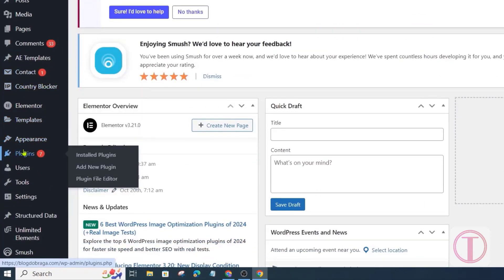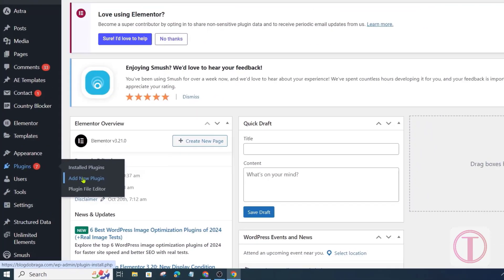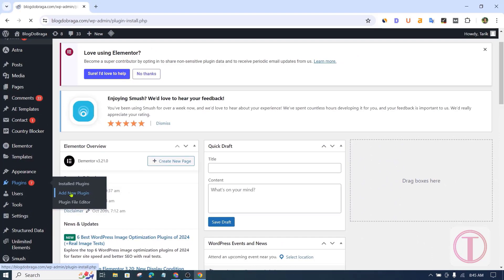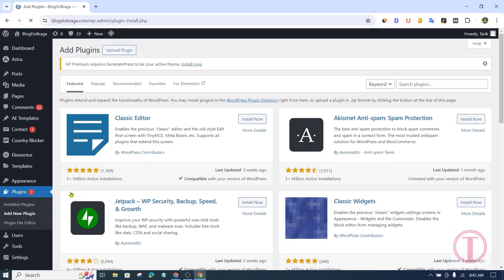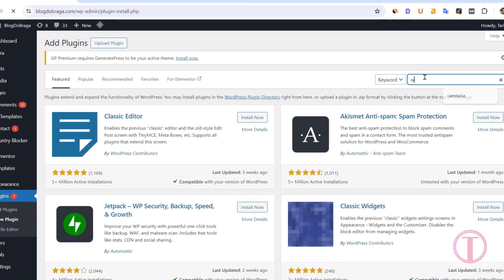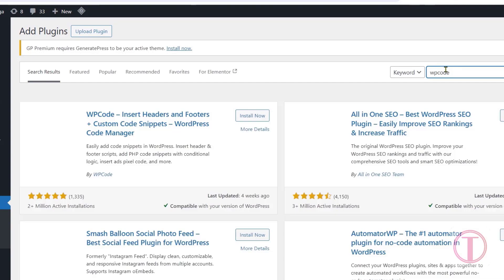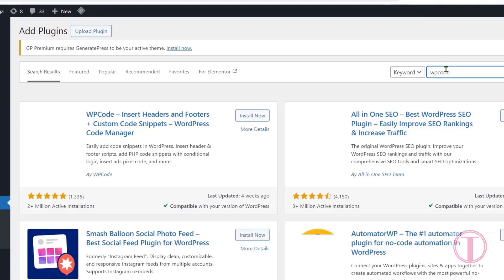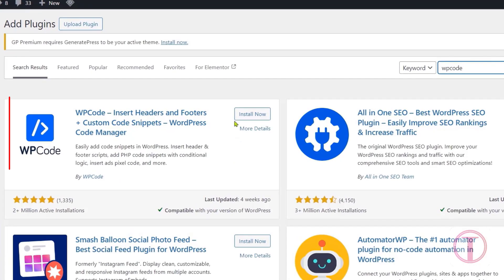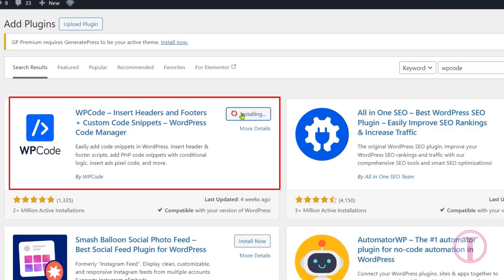After that go to the plugins option. From here click on add new plugin. Then search here WP code. Install and activate the WP code plugin from here.